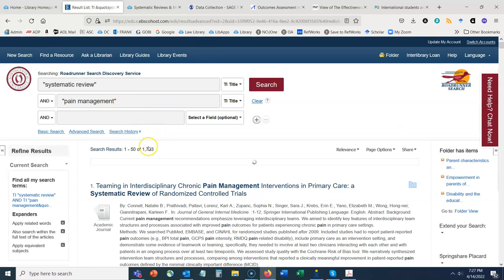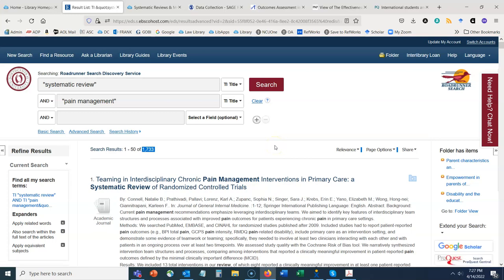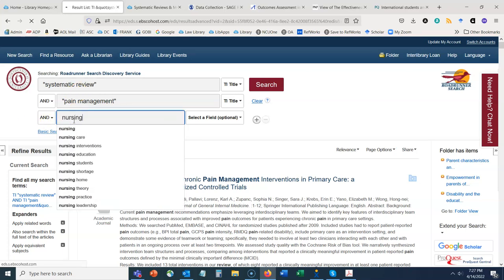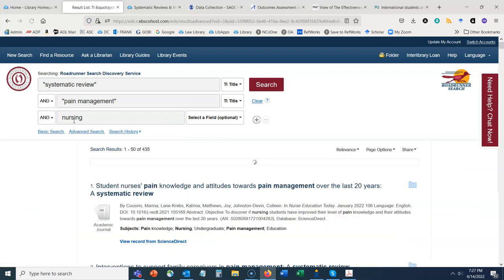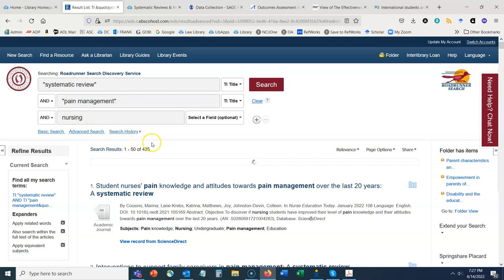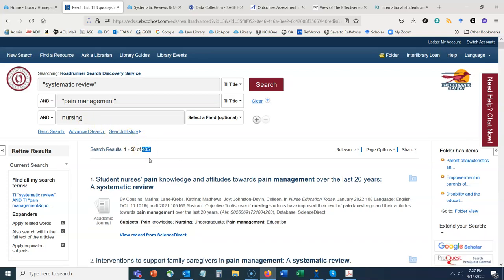We have 1,700 results — we're not looking for tens of thousands, but when it comes to systematic reviews we really want them to be on topic. That's a little broad, so let's narrow down by adding 'nursing' as an additional term. Now I have a much more reasonable set of 435 results.